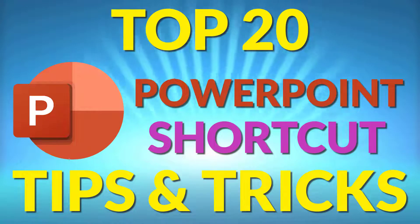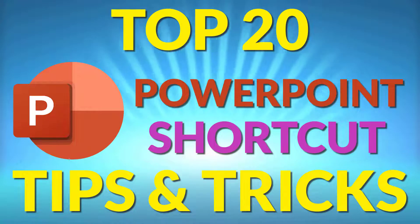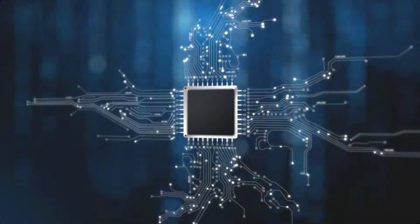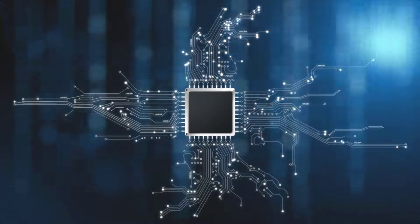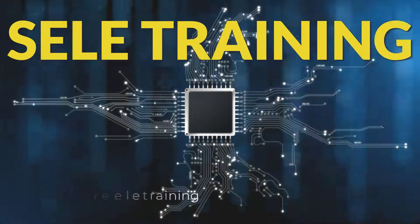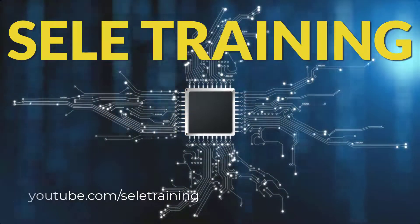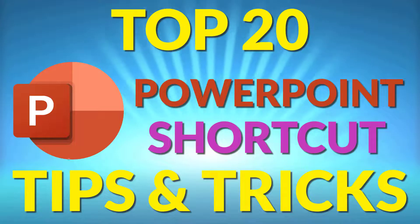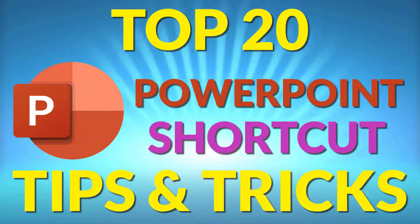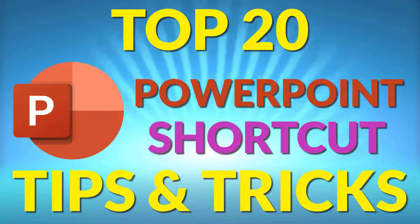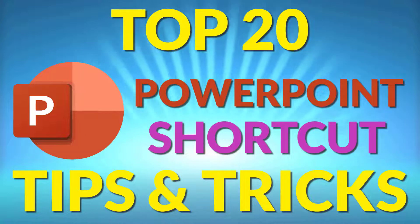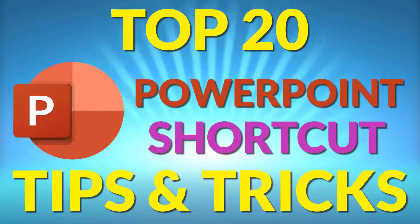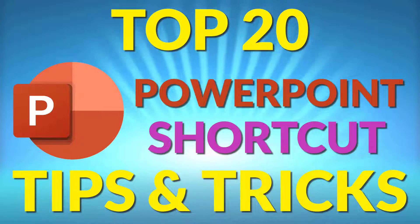The Top 20 PowerPoint Shortcut Tips and Tricks. These are not your ordinary shortcuts. Here are some surprising shortcut tips and tricks that can save you a bunch of time in PowerPoint.